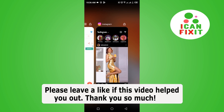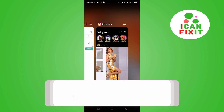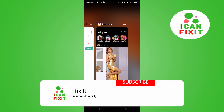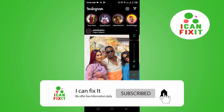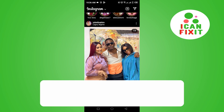Hi guys, in this video I'm going to show you how to block someone on Instagram. To get started, you want to go ahead and log into your Instagram application.